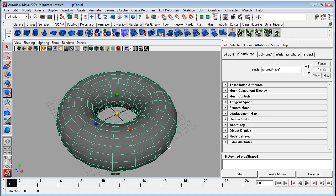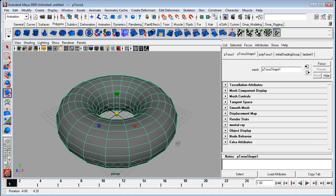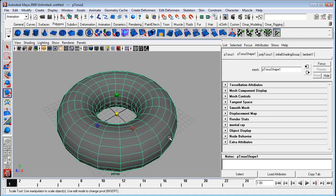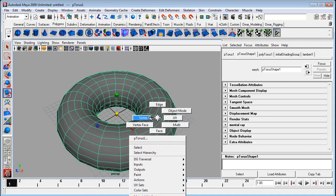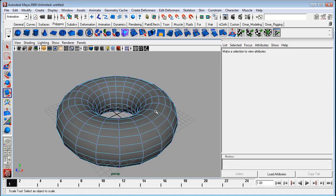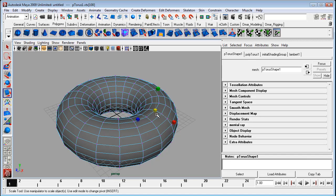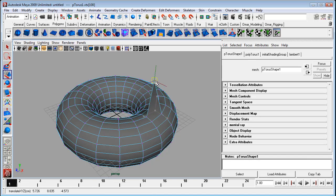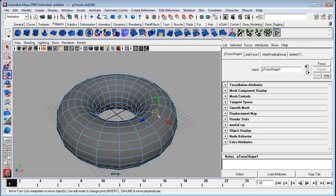I've got a simple polygon torus here. I'll just grab a vertex and move it around. This is fairly basic but we can do better. To access the smooth option, there's a couple of ways.